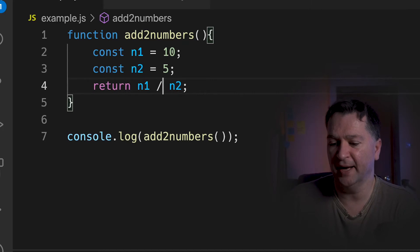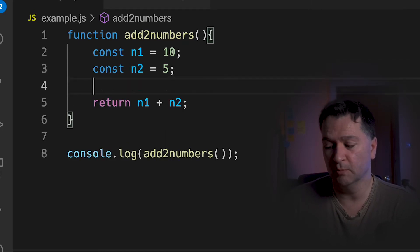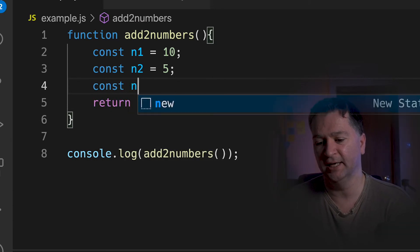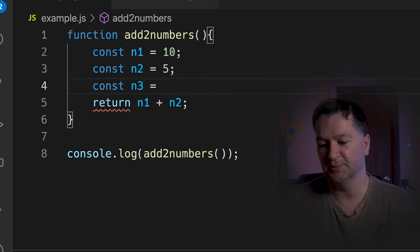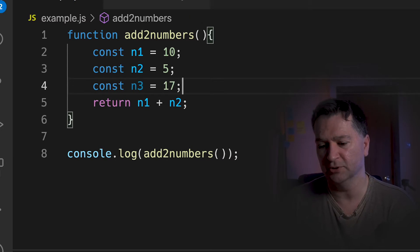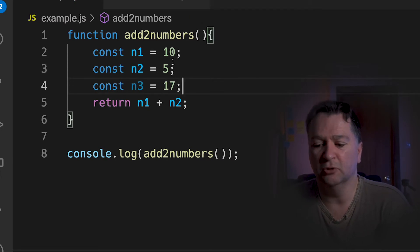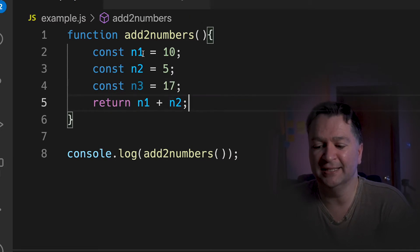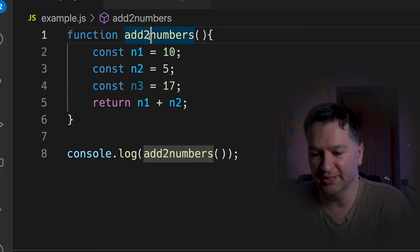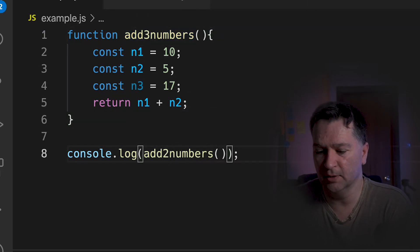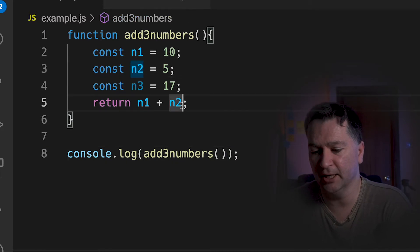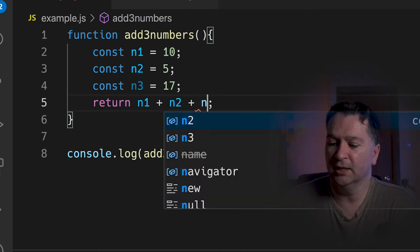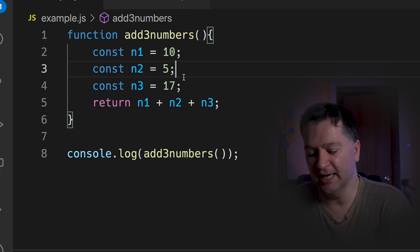Let's change that back to add two numbers. And then what we're going to do now is add a couple of more numbers in there as well. So let's add an n3. So let's put n3 and we'll set the value equal to 17. So when I add these things together, so if I add n1, n2 and n3 together, let's call it add three numbers, rather than add two numbers, for the sake of clarity.